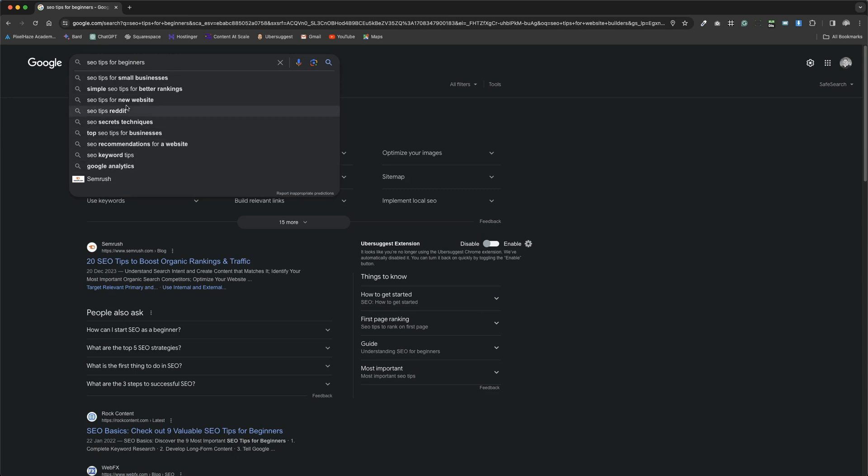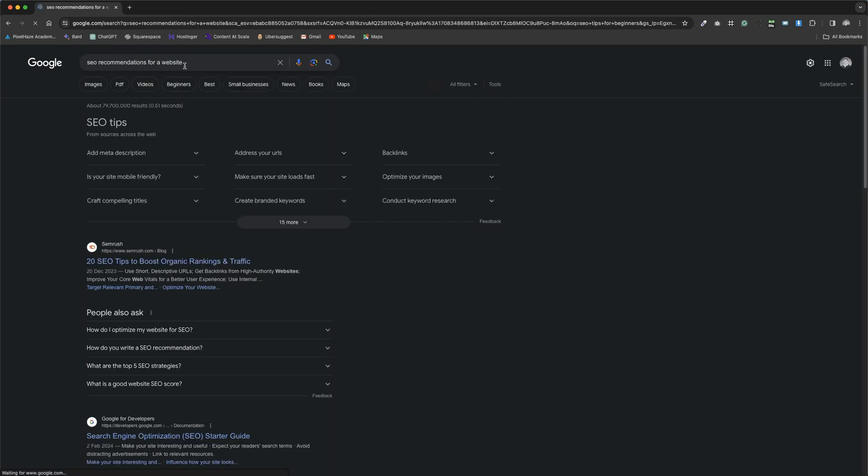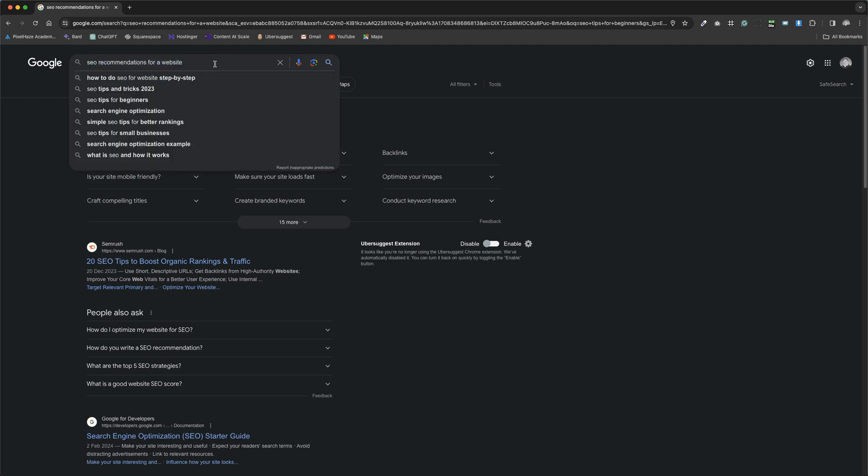Another example of a long tail keyword is SEO recommendations for a website. It's important to note that the definition of a long tail keyword isn't solely based on the phrase's length.